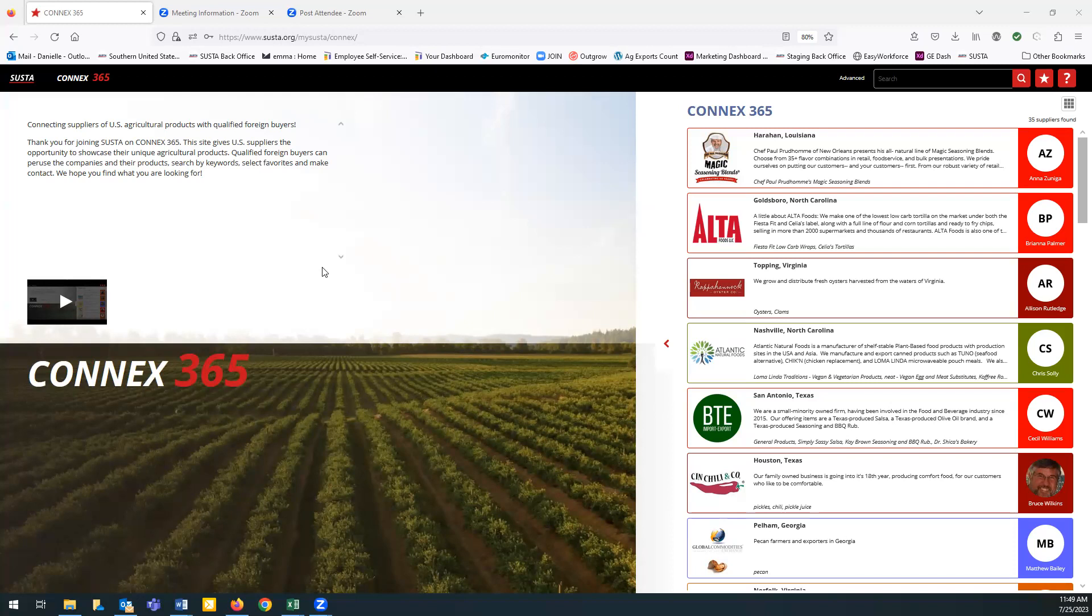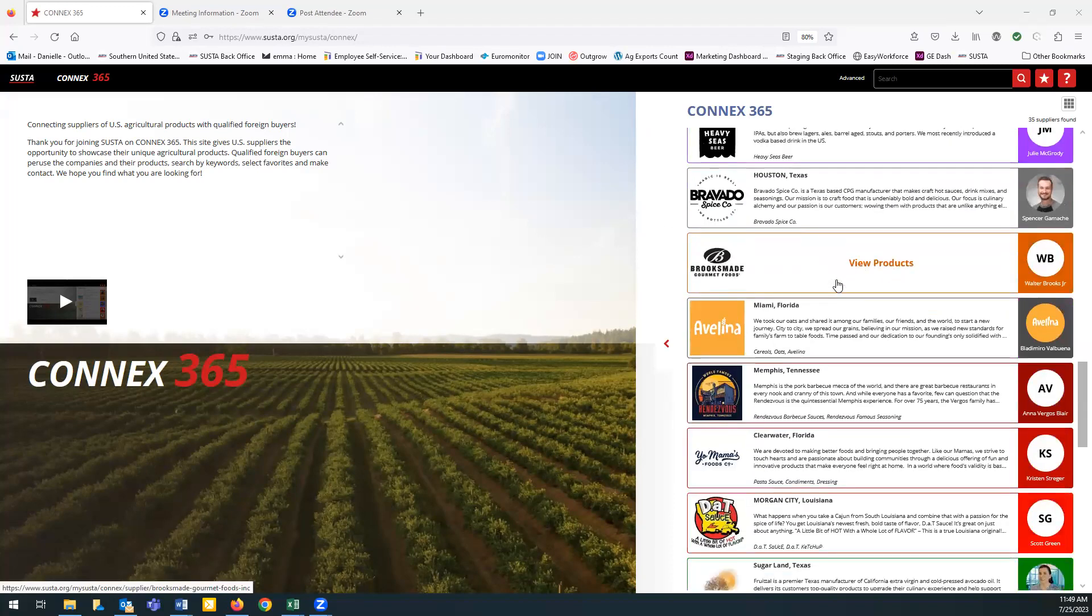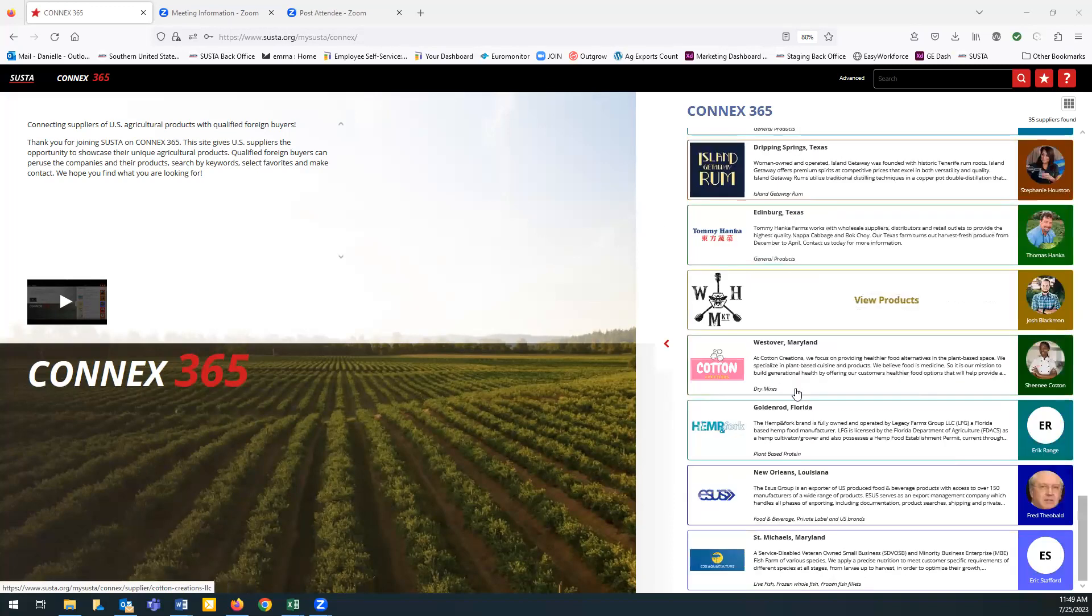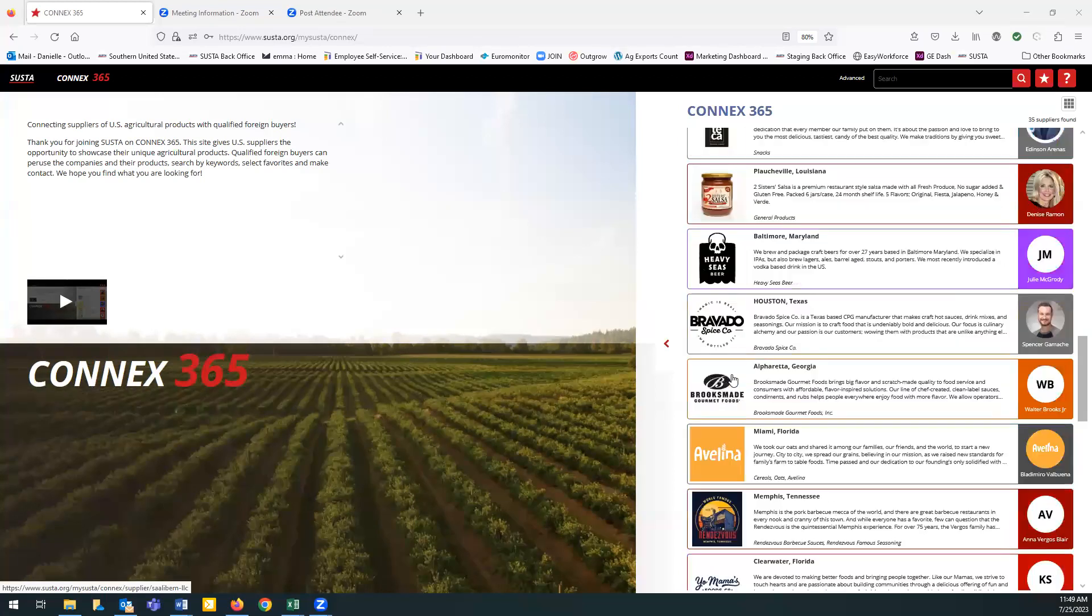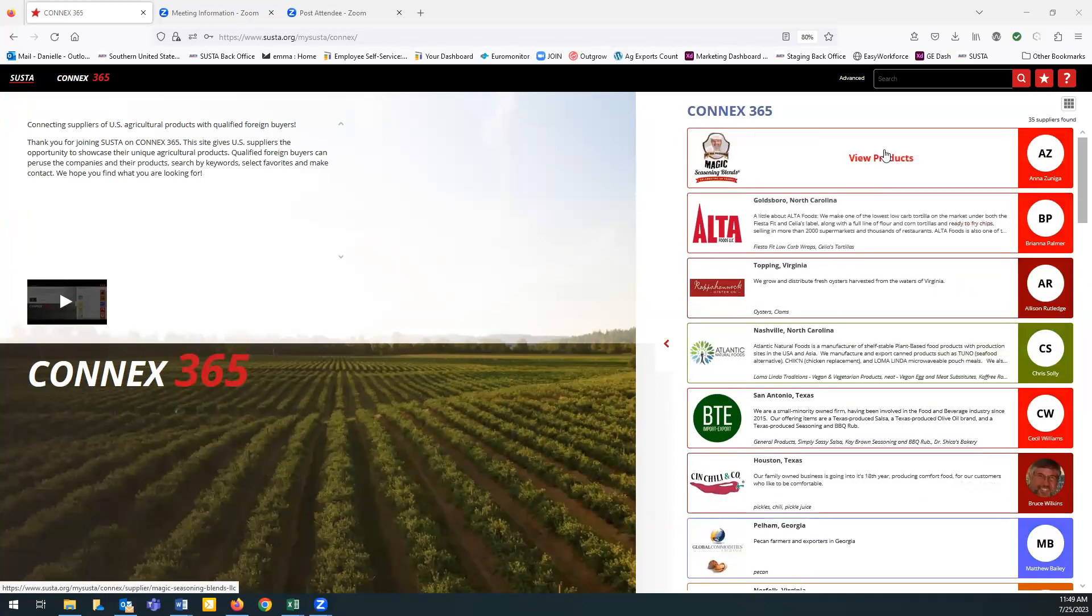So let's take a look. These are all of the companies that have built out their Connex 365 pages so far. They've put a lot of care into these pages.